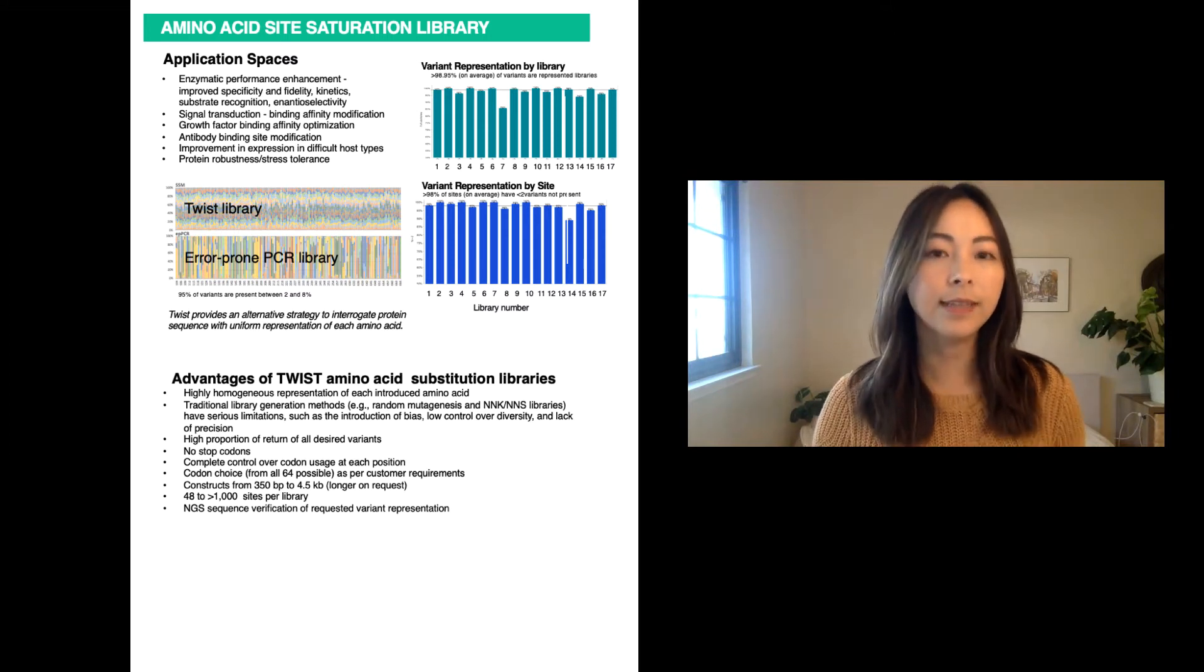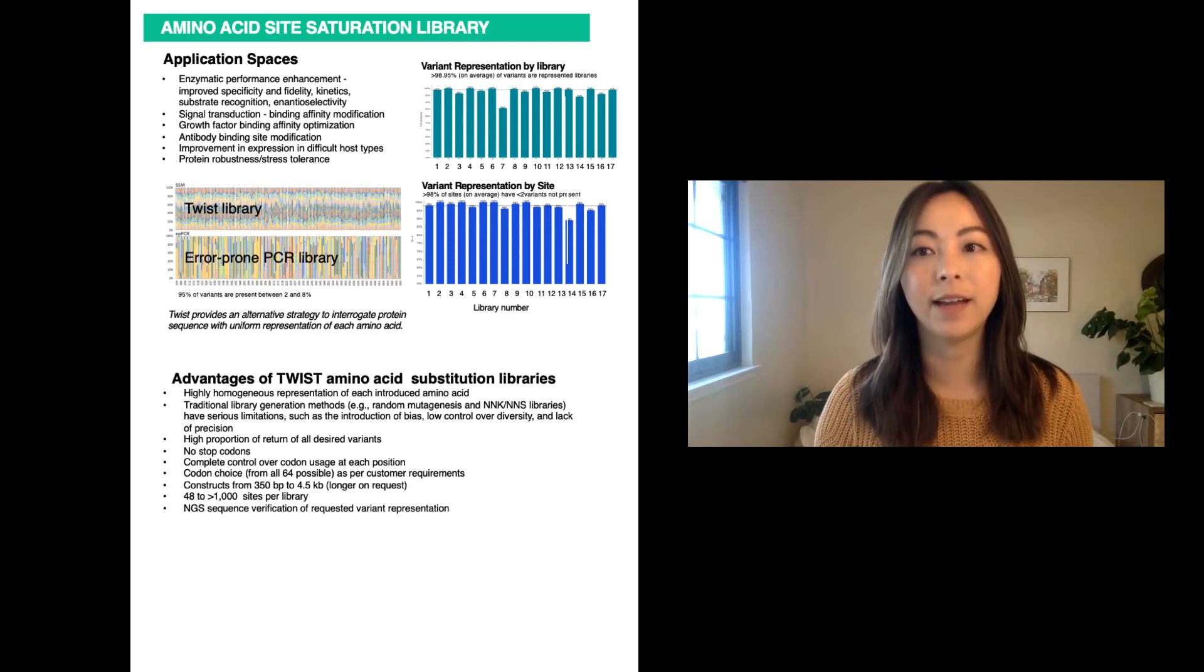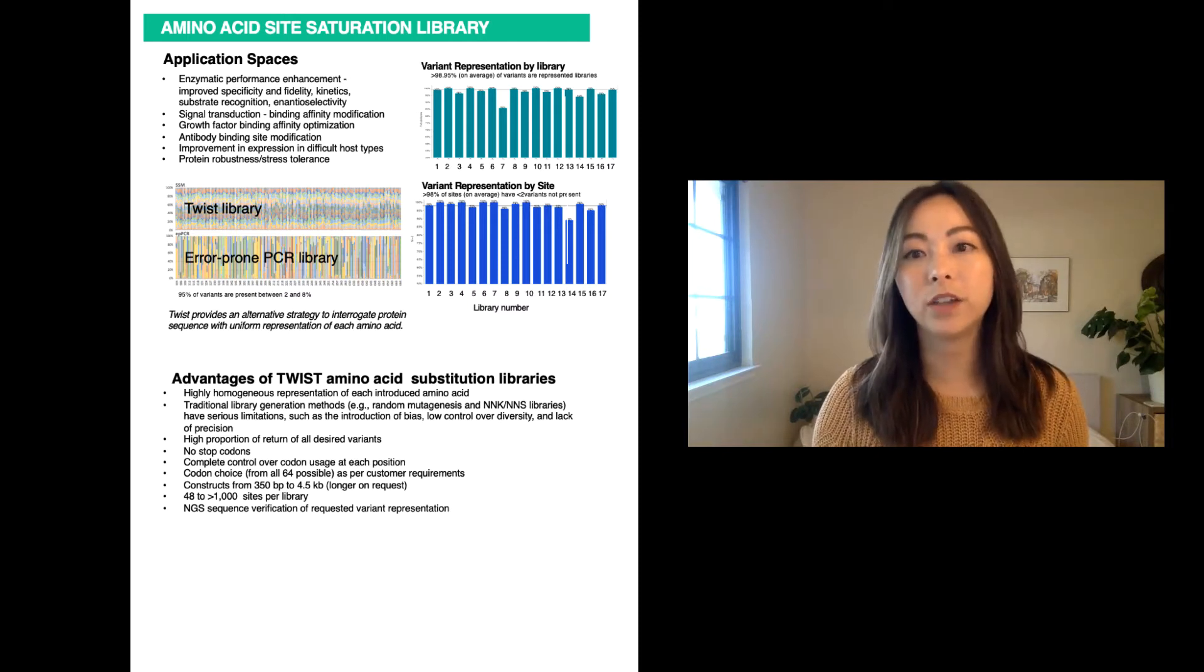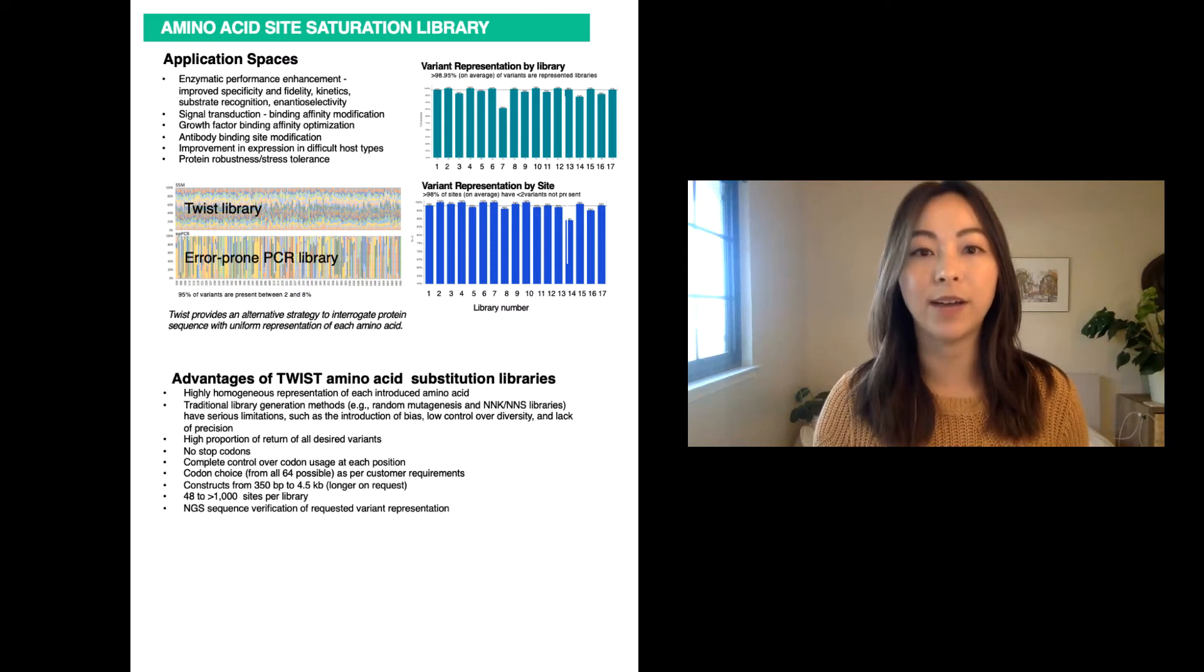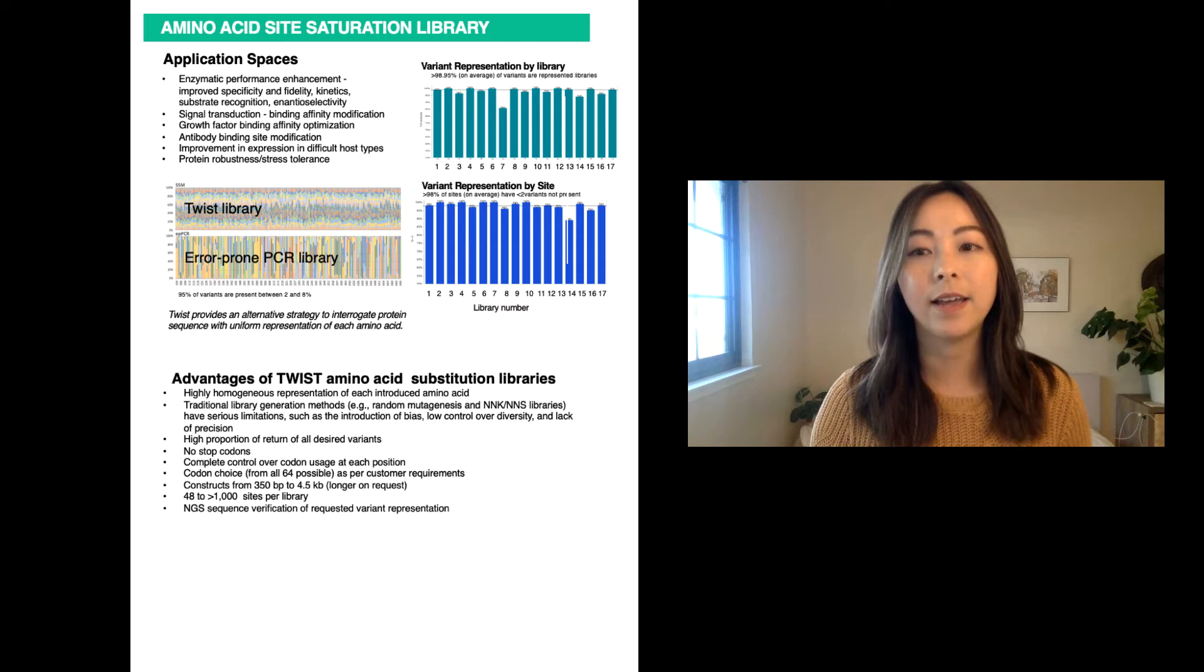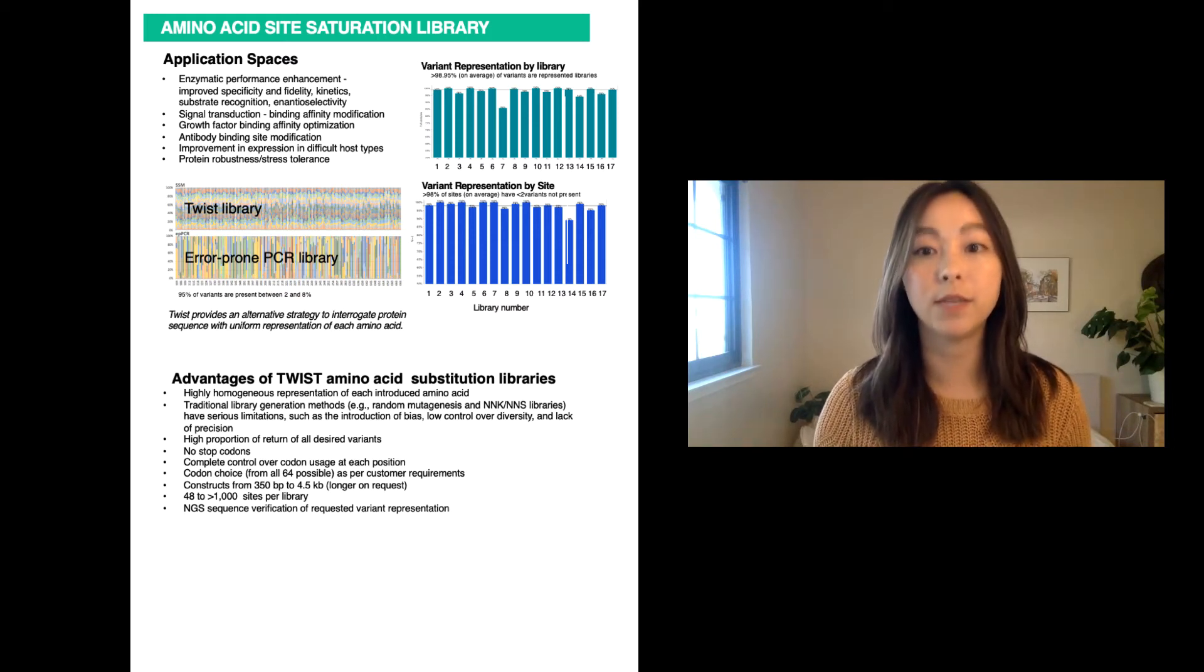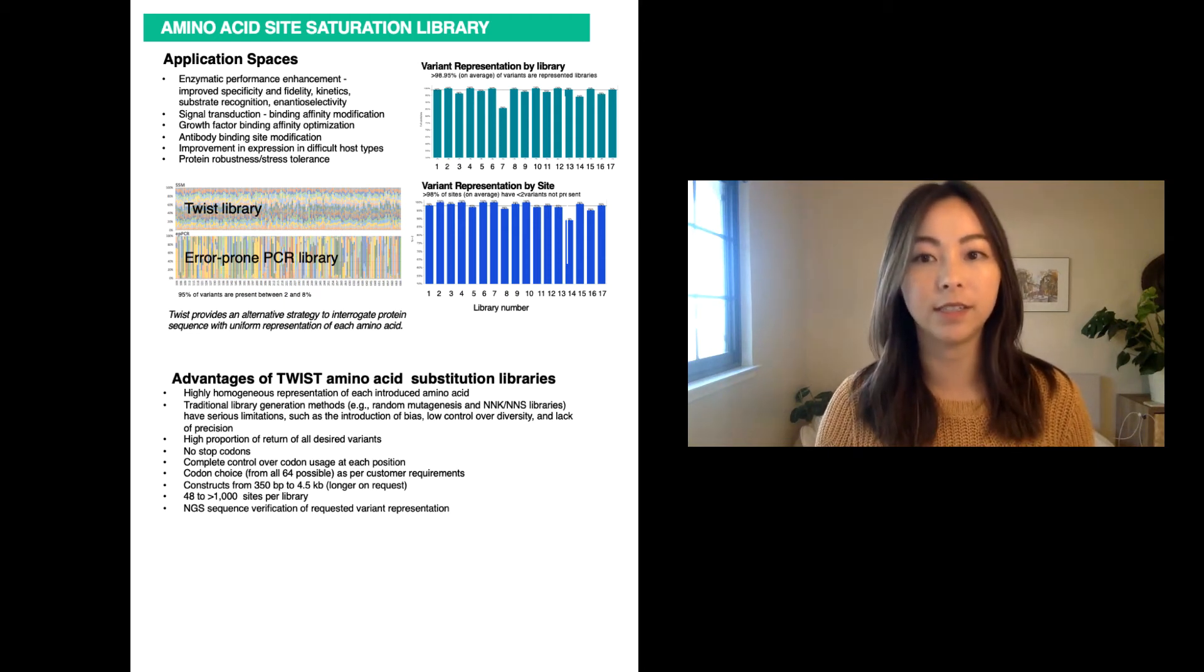The data shown in the bar graphs labeled Twist library and error-prone PCR library highlights how Twist libraries is a more comprehensive tool. Each color in the bar represents a different amino acid. As you can see, with the error-prone PCR library, not all the variants at each position were observed. A total of 161 positions of the G-protein coupled receptor were targeted for site saturation mutagenesis.